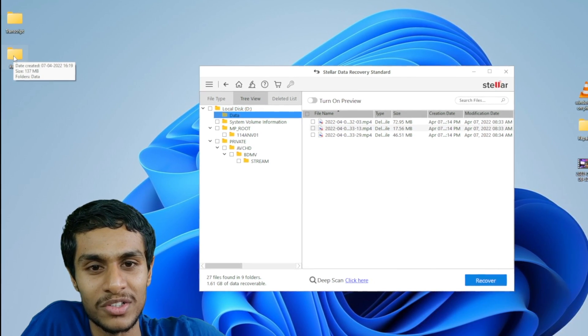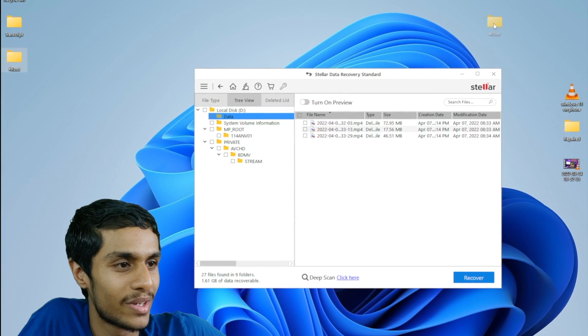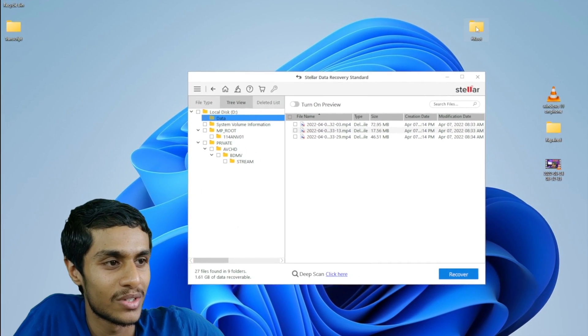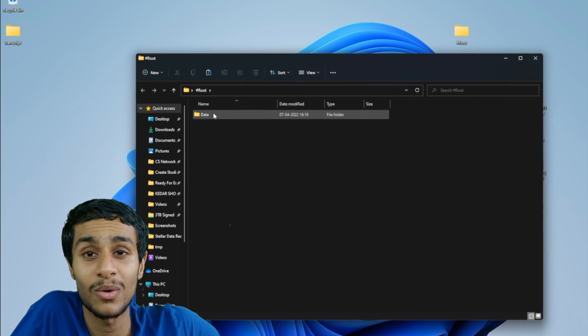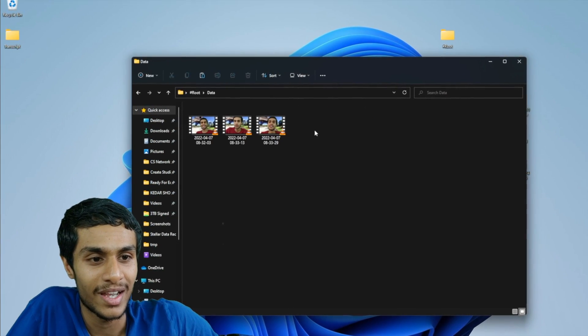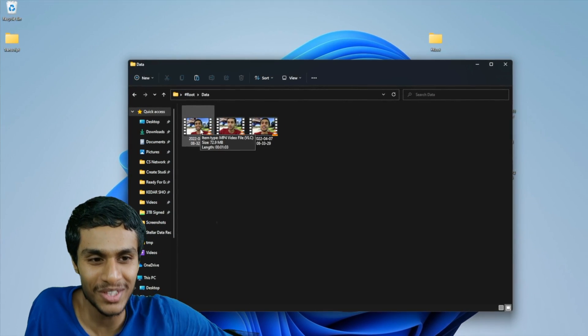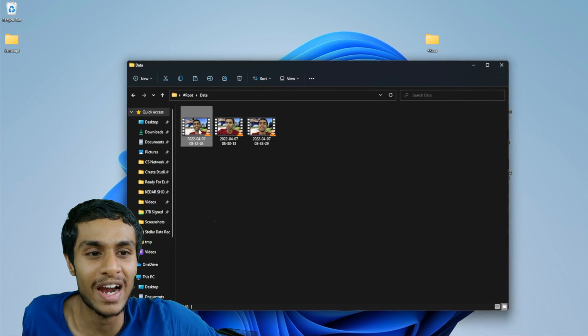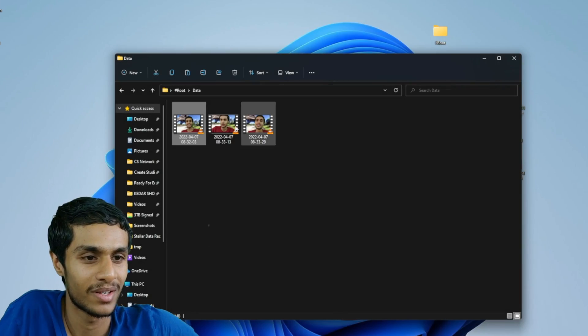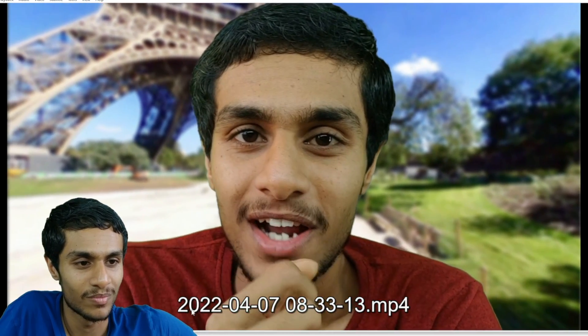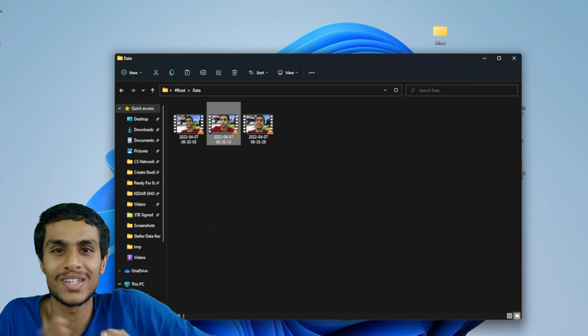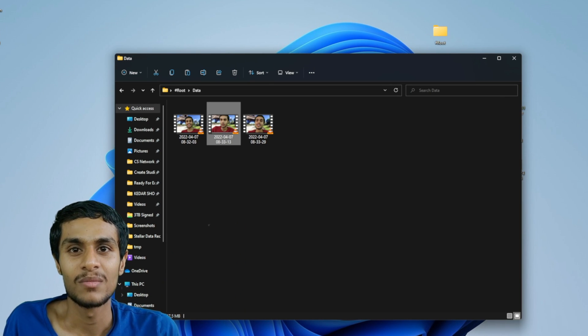You can see all the 3 video files are now successfully recovered. Onto our desktop we got this root folder. This is the one. Let me get over here. So this root folder has now our data folder. And boom. We got all of our 3 video files back. Let me show you. Yeah it's perfectly working without any problem. Let me show you other file. Boom. There you go guys. So that's how you can recover your data.